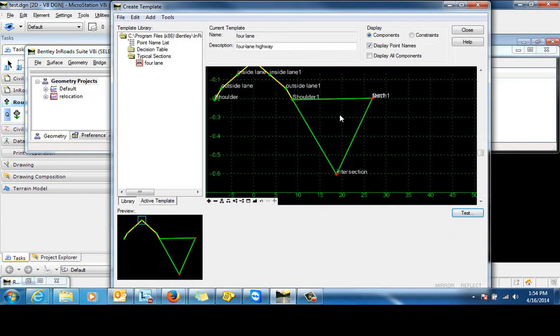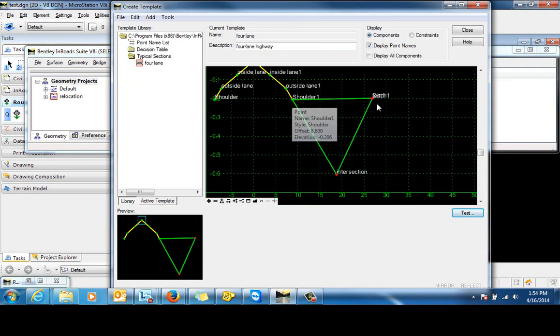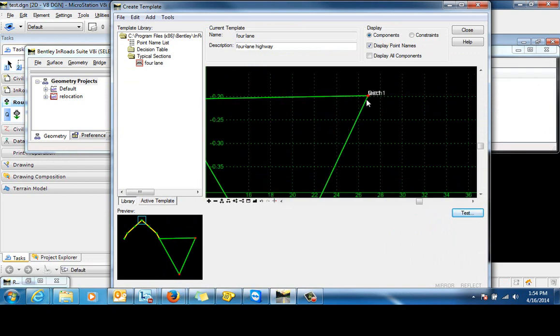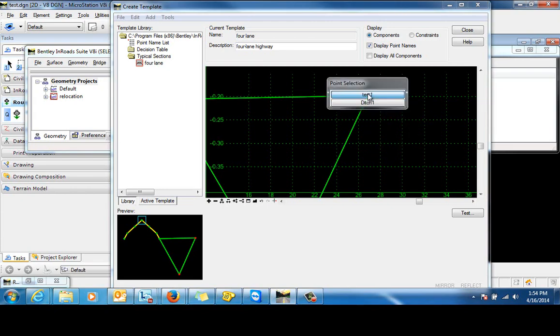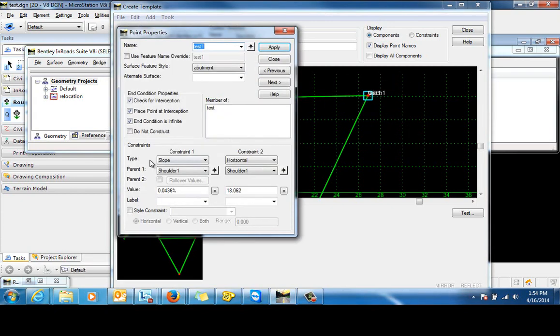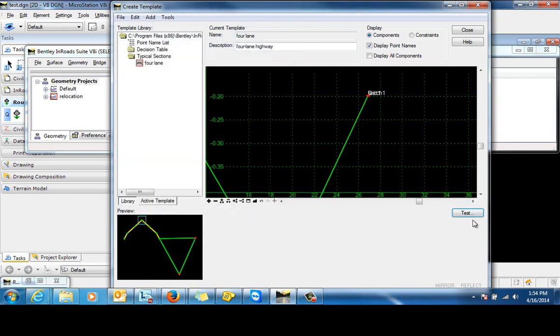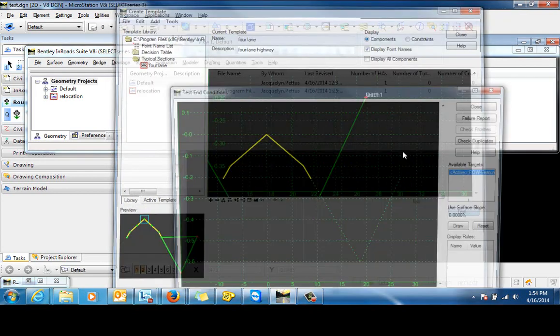One last step. We don't really need this end condition to be displayed up here. So we're just going to go into this point, which is test one. And we're going to set that end condition to do not construct. Click apply. We'll test that one more time.